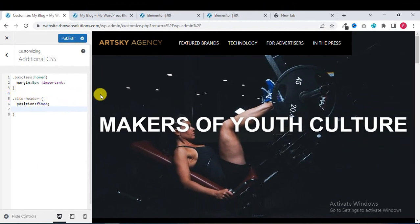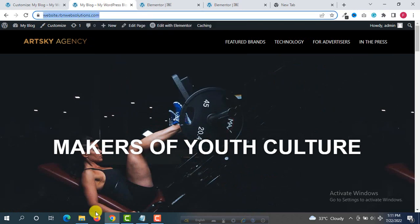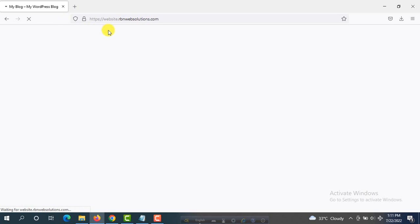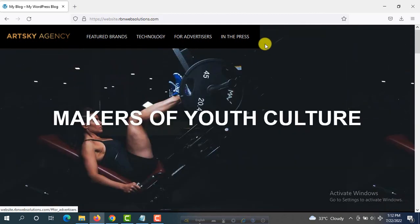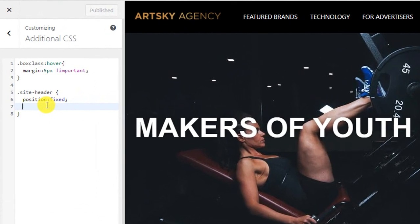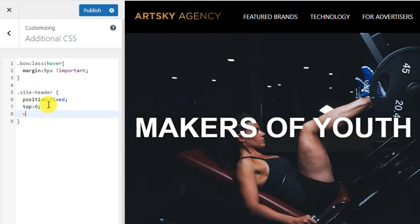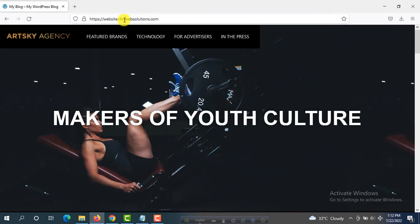You can see the position has been fixed. If you publish and open the website in a new browser, you'll see the header is fixed from the top. But the full width is not showing, so we need one more line. Set 'top: 0' so the position is anchored to the top, and then set 'width: 100%' so the menu spans the full width.